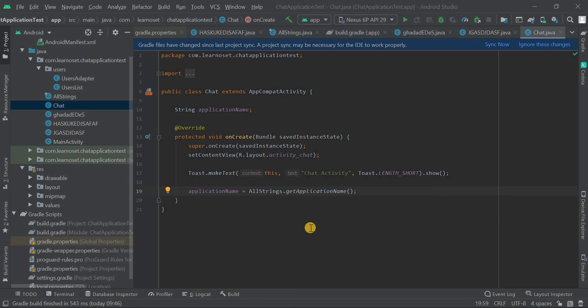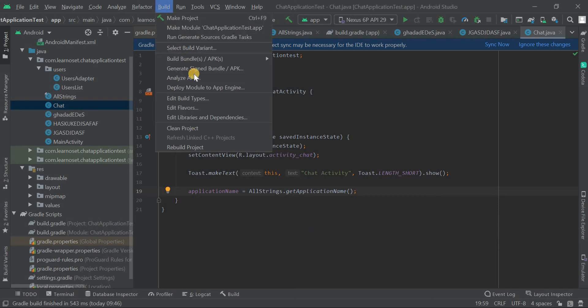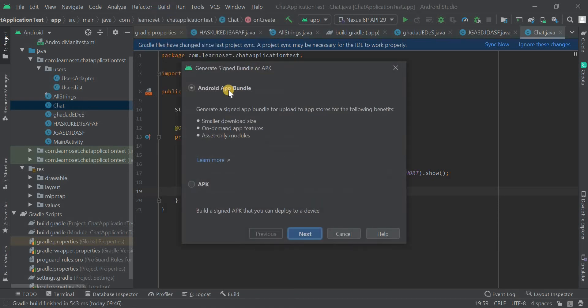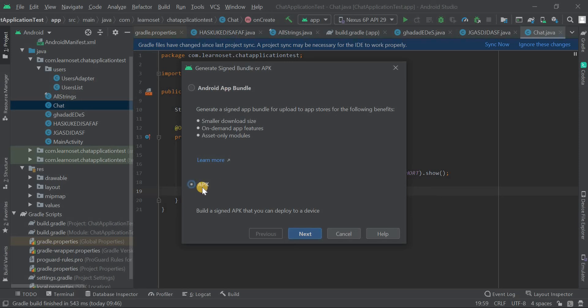To generate a signed APK, click on the Build option, then choose Generate Signed Bundle or APK. If you want to upload to Google Play Store, choose the Android App Bundle option. Otherwise, you can choose the APK option. Then click Next.